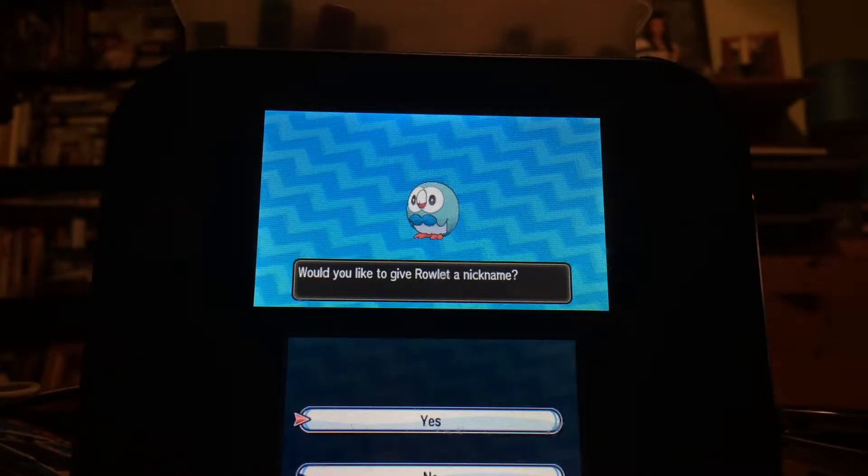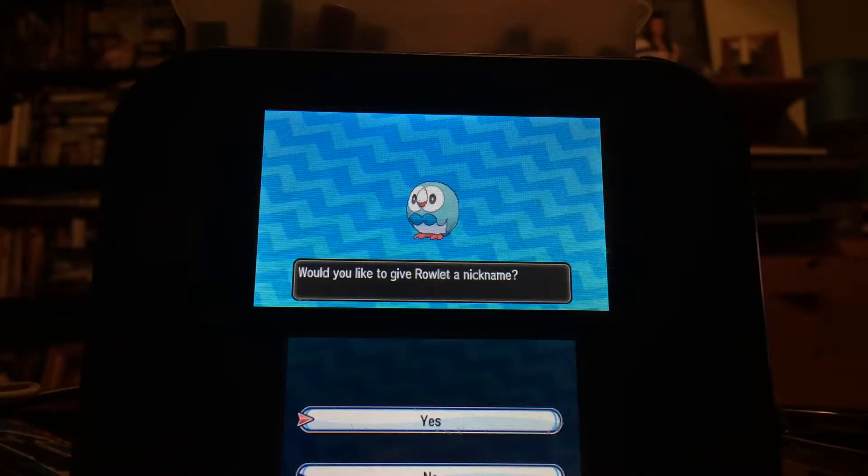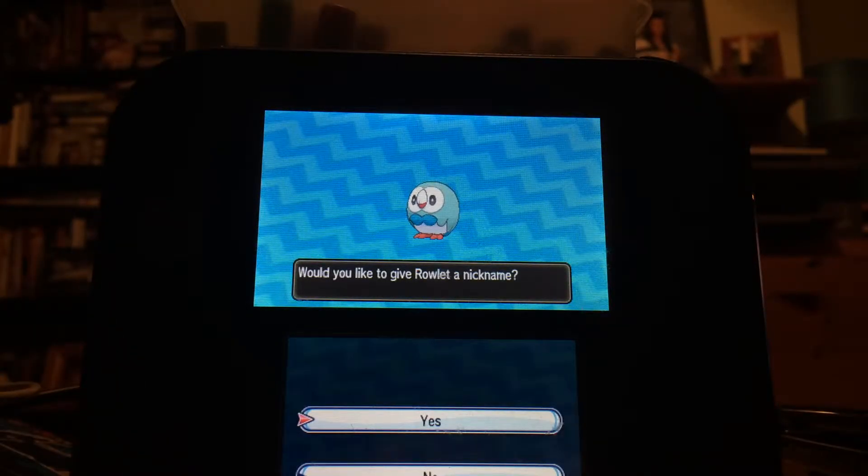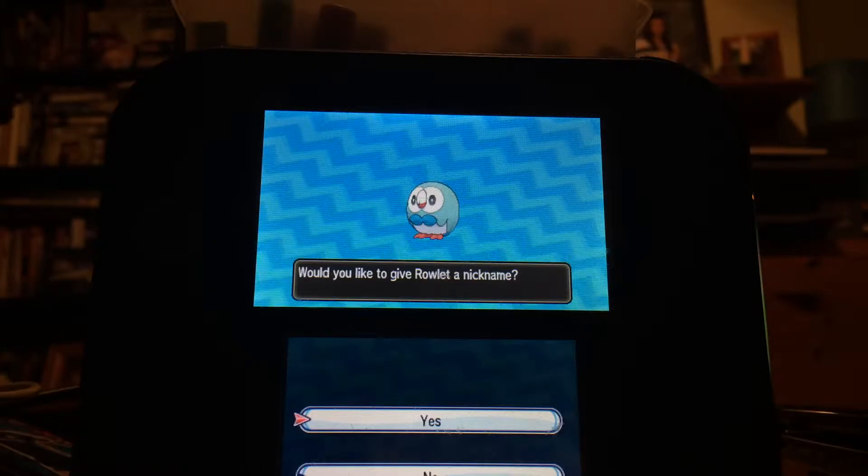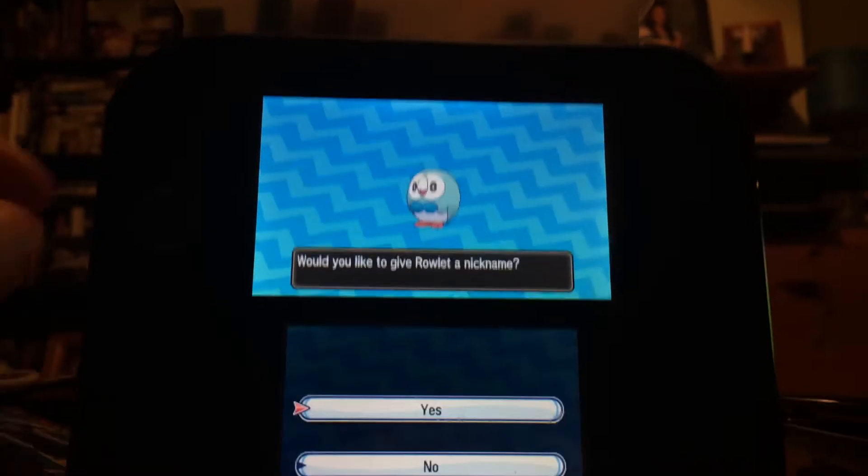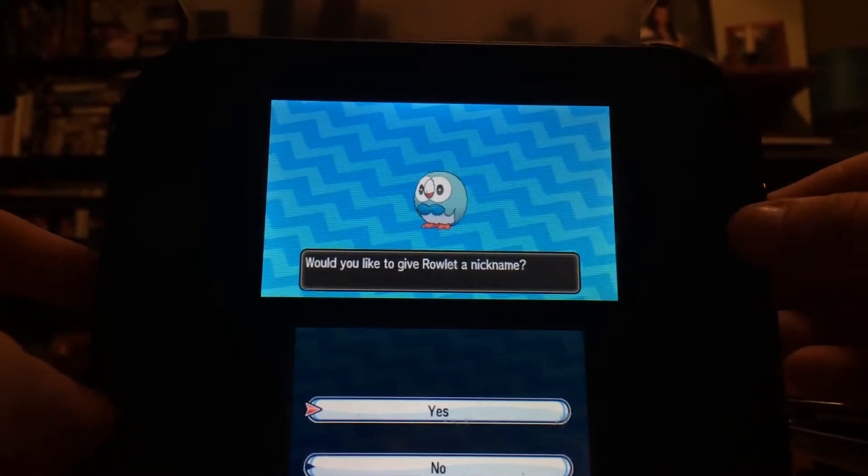What's up guys, MimicQ here today. I've reached our second shiny of the day, shiny Rowlet,